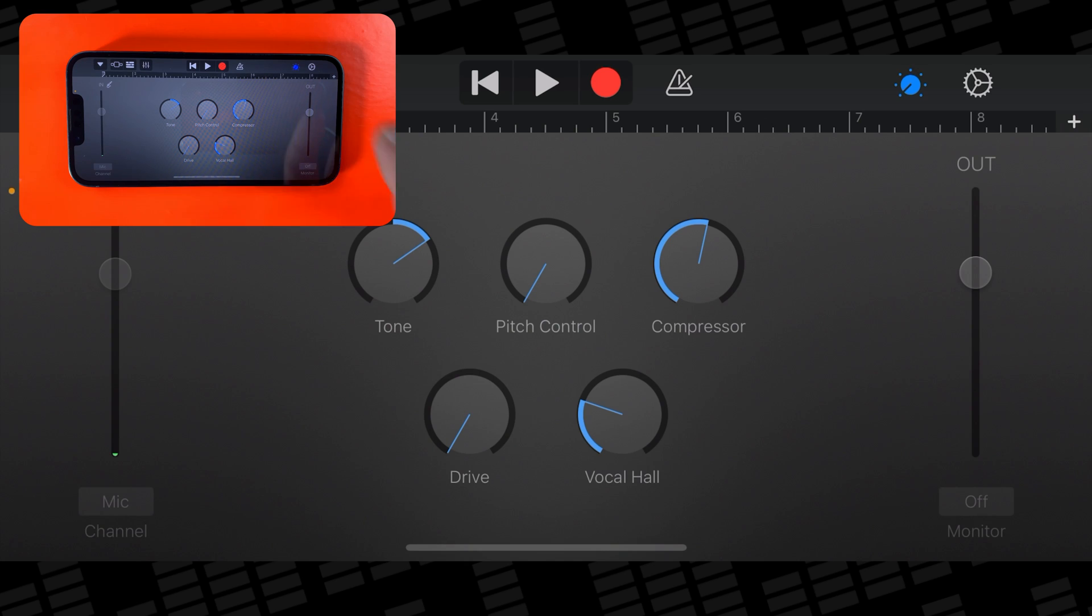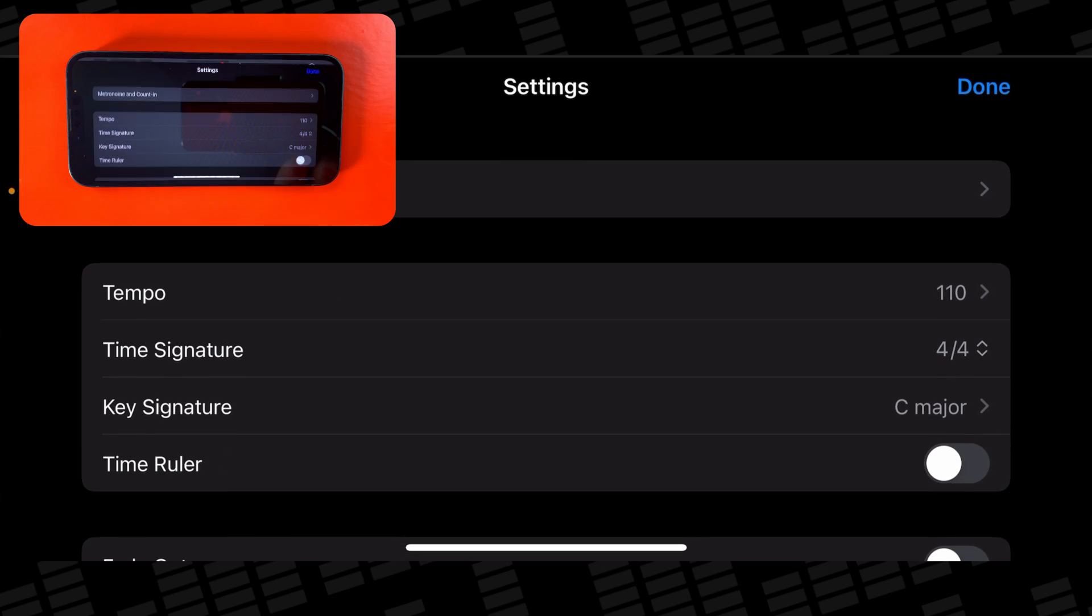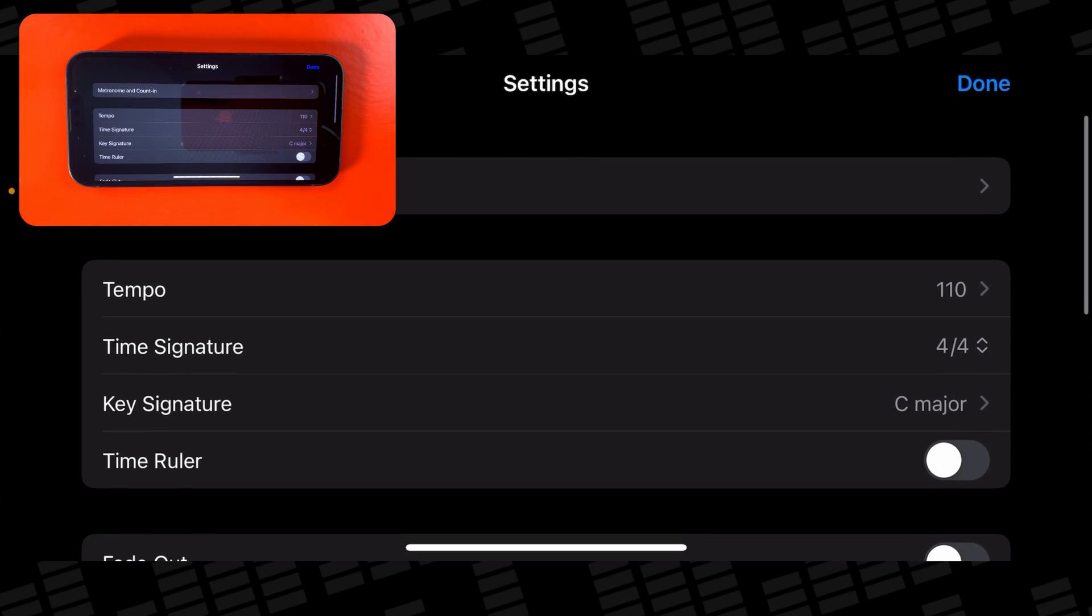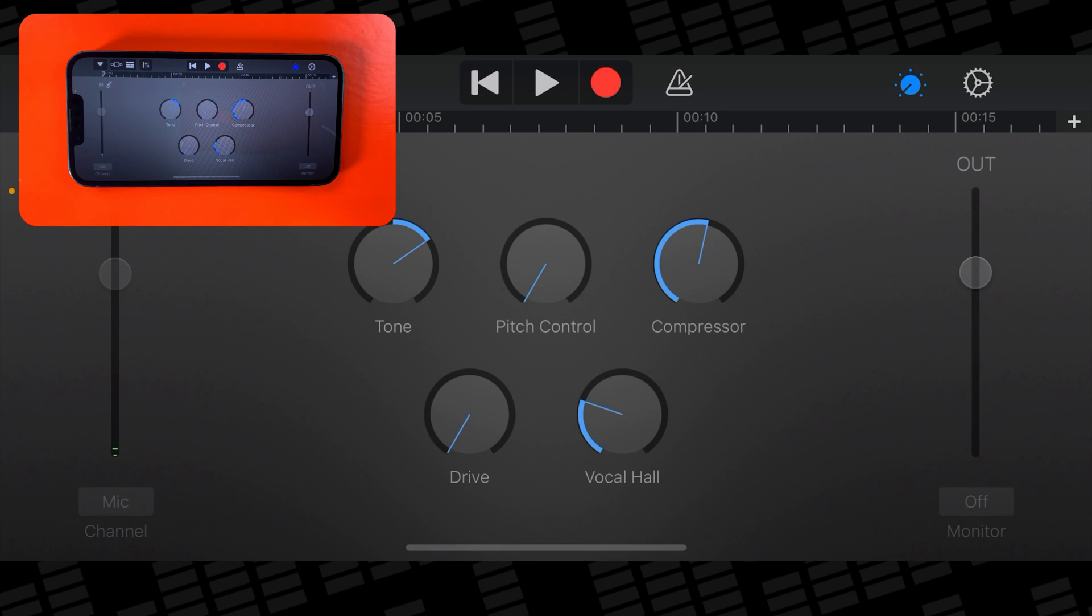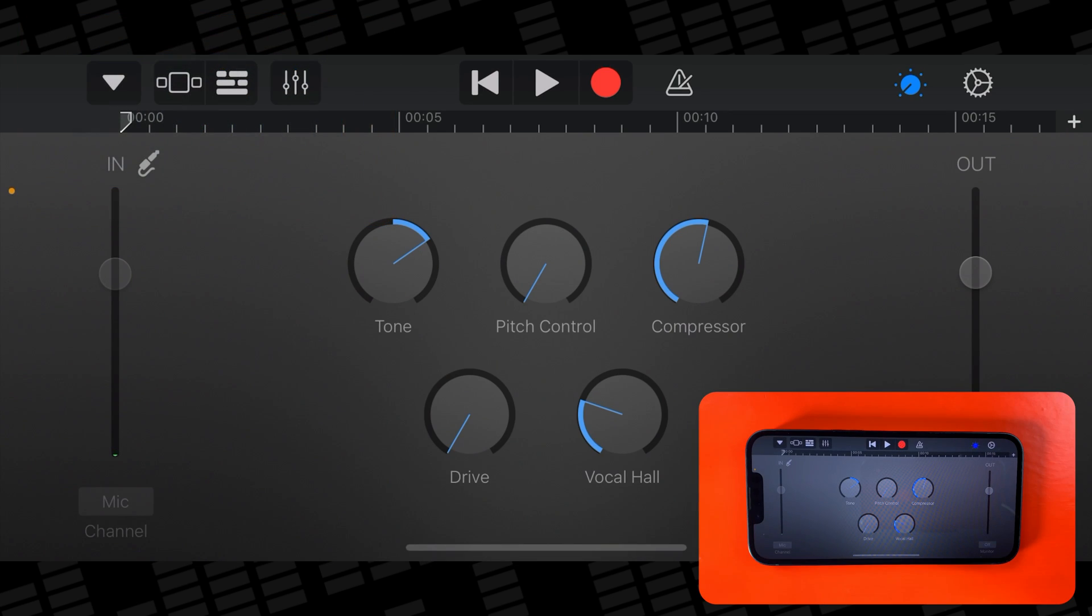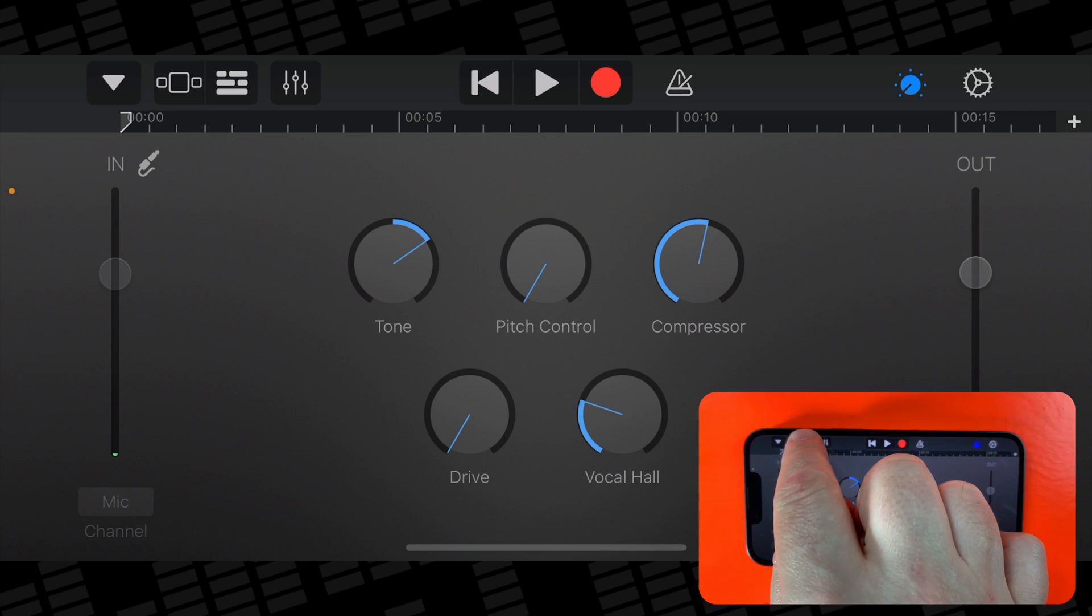And you'll want to tap the cog icon to open the settings menu, then toggle on the time ruler. Remember, ringtones can be a maximum of 30 seconds long. The next step is to tap this button to open the tracks view.